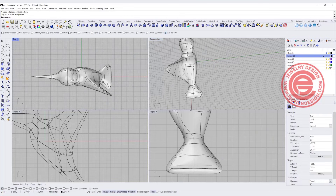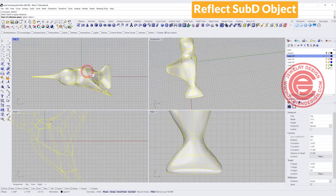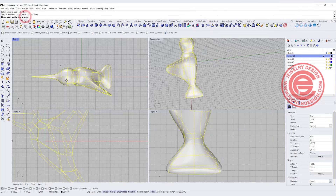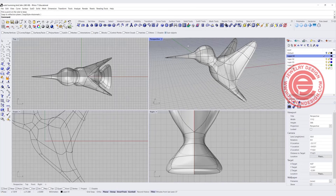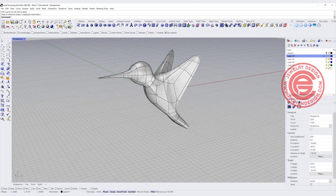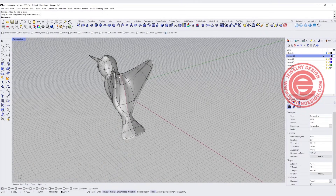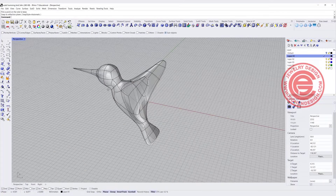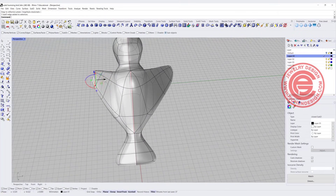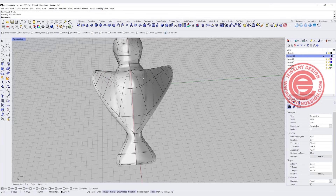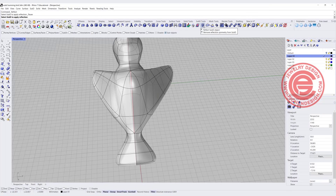To work on the other side, you can use the reflect command. Pick up the object, reflect with the Y-axis, click on the bottom of the Y-axis, and hit enter. Then we'll have the wing reflected on both sides. If you want to edit one wing and have the other follow, there's history — the other side will follow automatically.